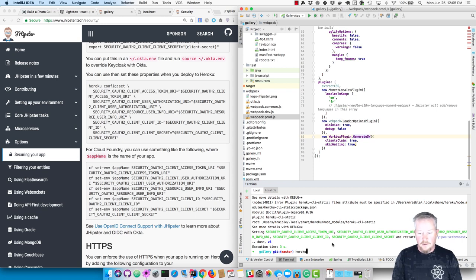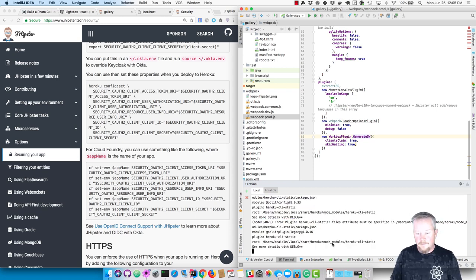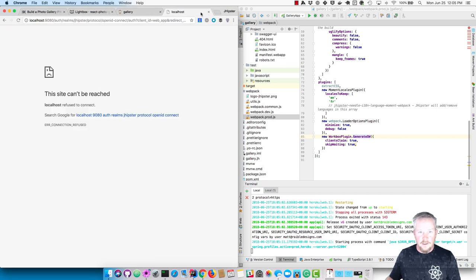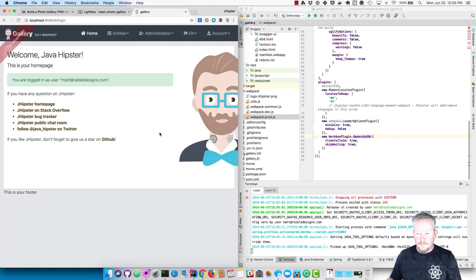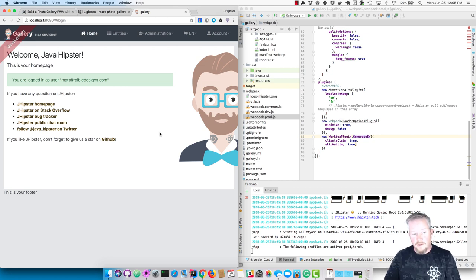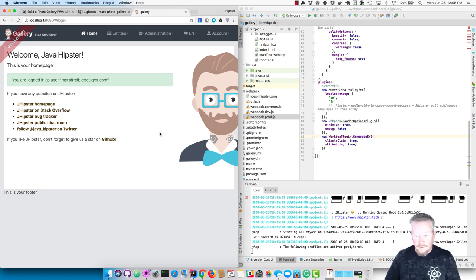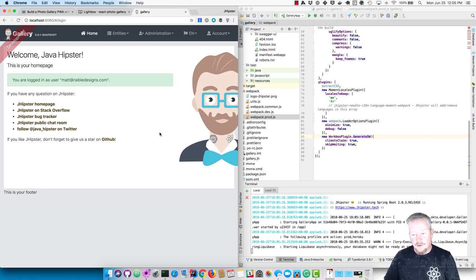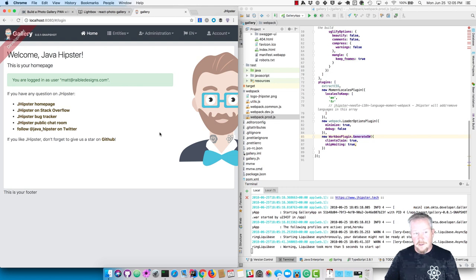Now we can do heroku logs --tail again and see if it's restarted. The nice thing about doing it this way is that your GitHub repo will have the Keycloak settings — if you're on a plane it'll work with Keycloak. In production you'll use Okta, and because all your client ID and client secret are in environment variables, it's a more secure way of storing that information than actually storing it in the application.yaml file.